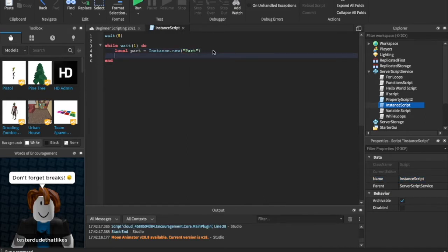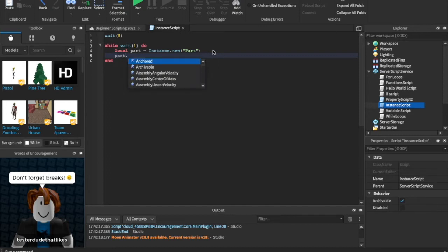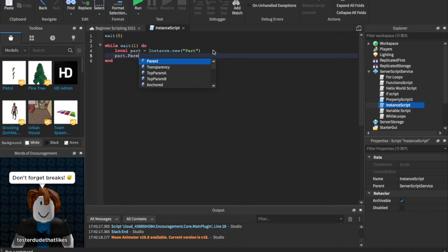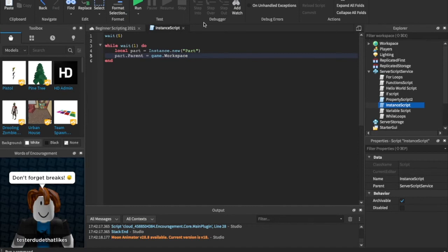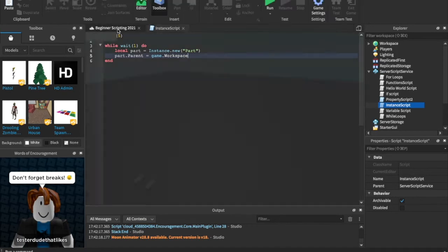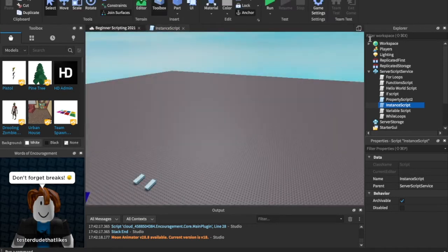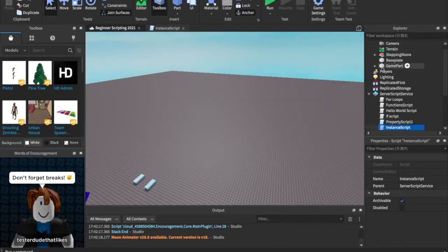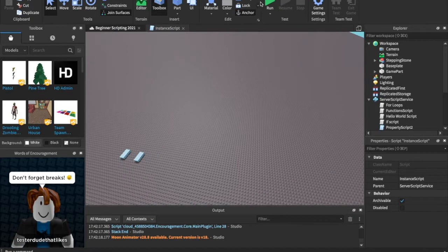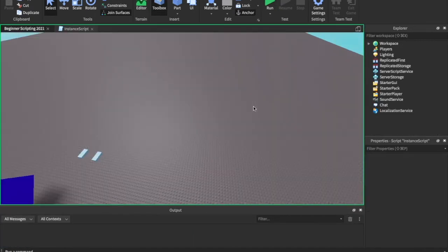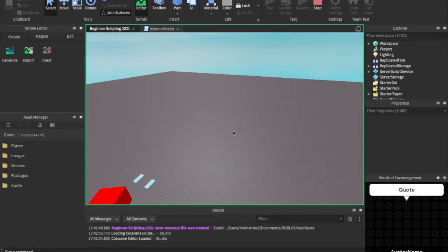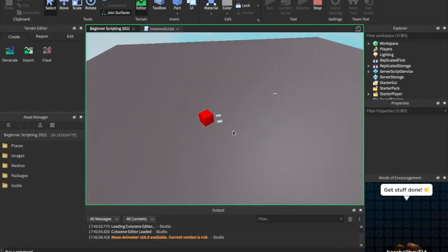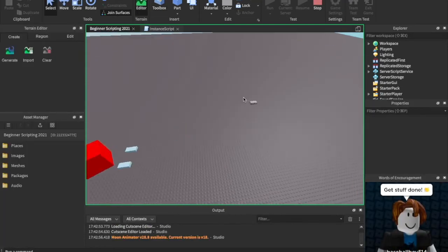We have to parent the part. We have to tell Roblox where the part is supposed to go. So we're just going to say part dot parent equals game dot workspace because we want to put it inside of the workspace because that is where everything in the game is that people can see. So let's go ahead and play it now and we will see tons and tons of parts every single second.